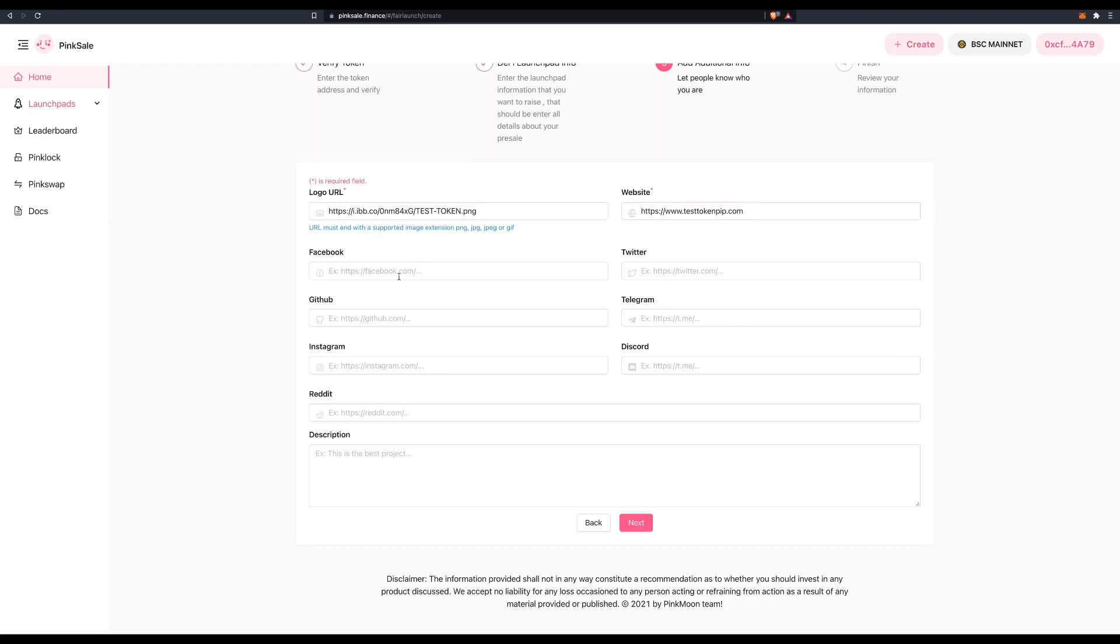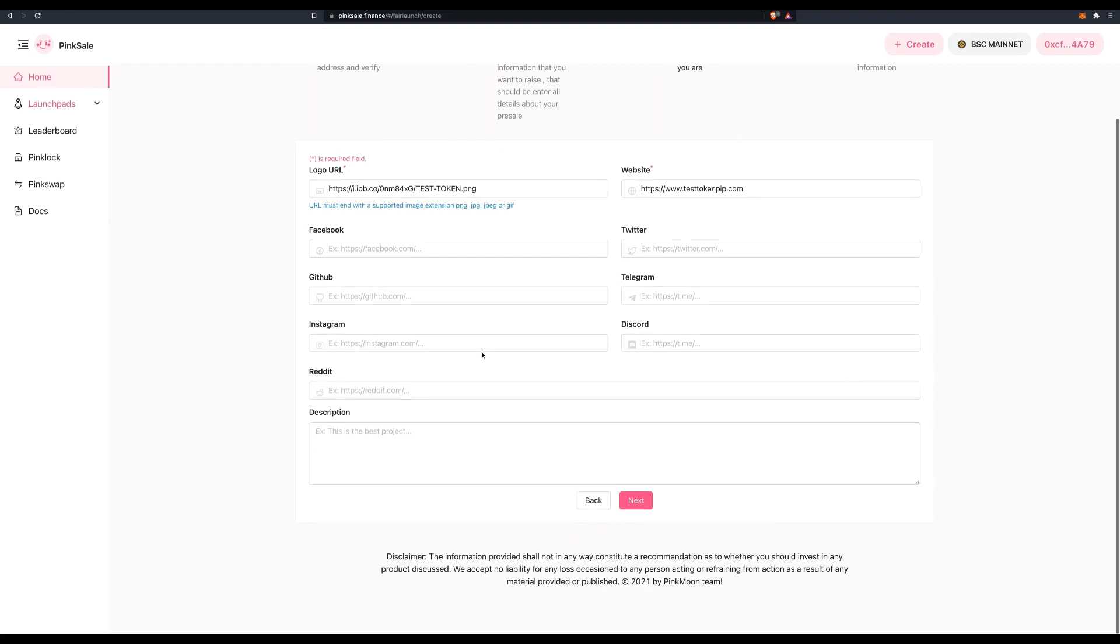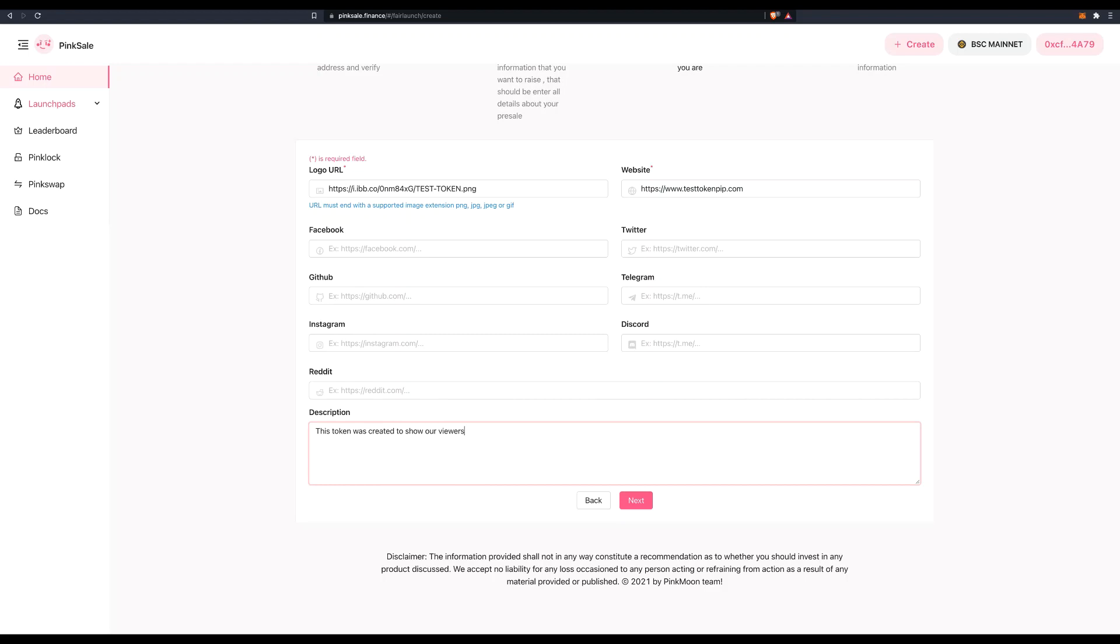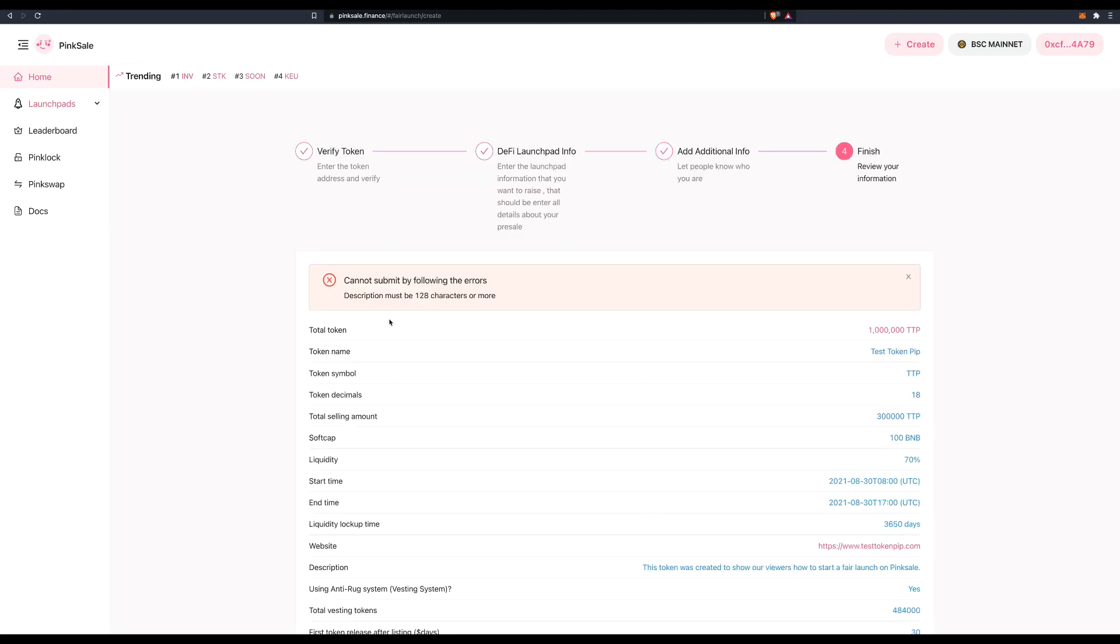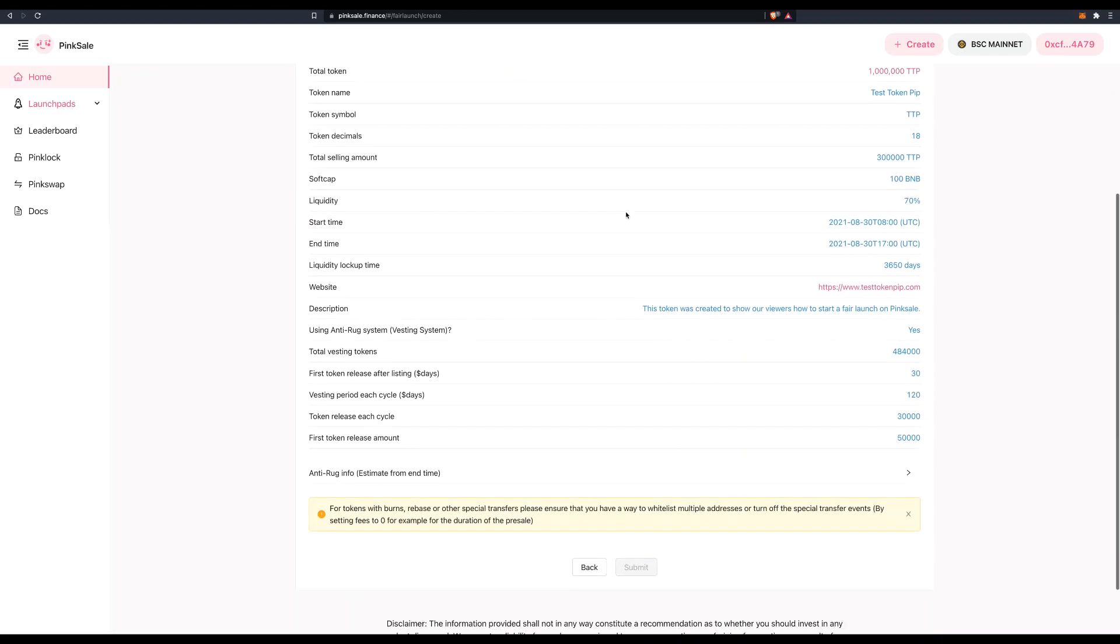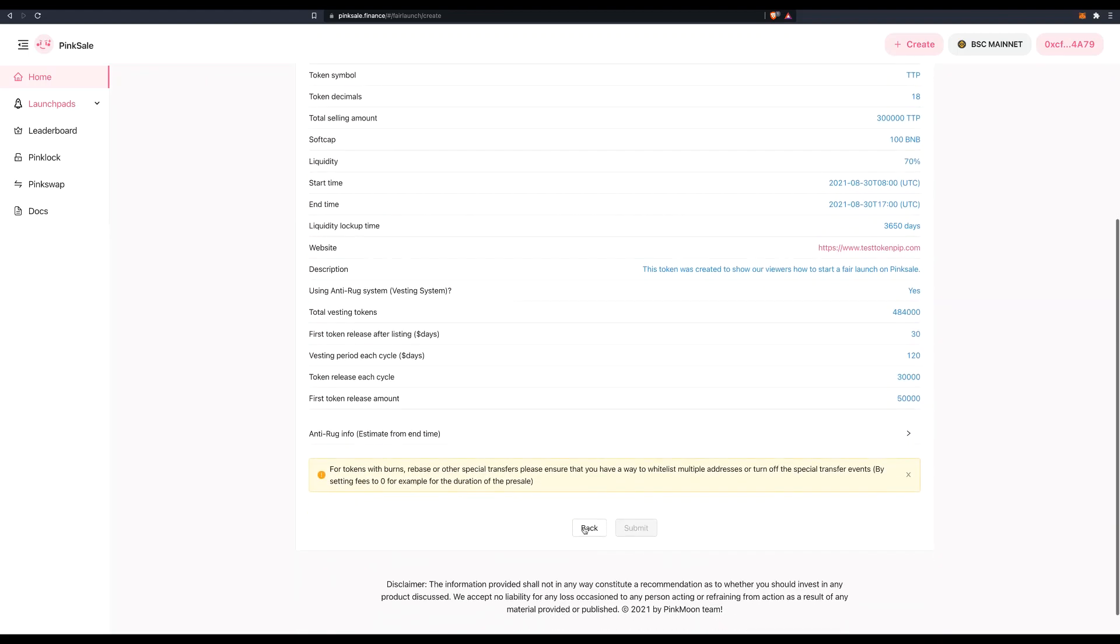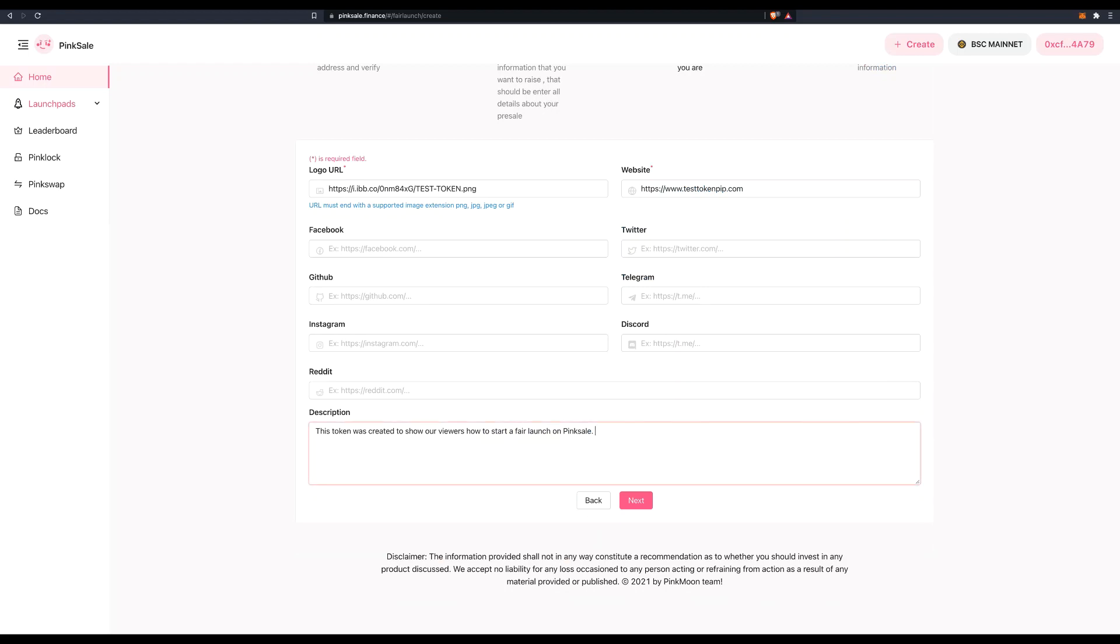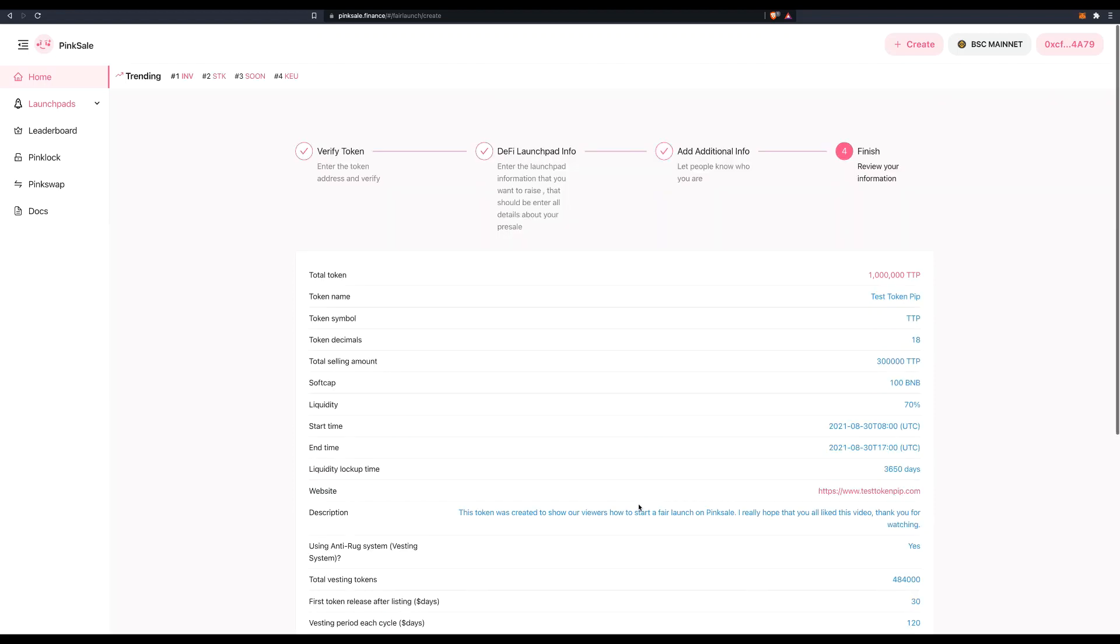Now, if you have a Facebook channel, Twitter, all the socials, just put them here. And this is the description of the project. So let's just say this token was created to show our viewers how to start a fair launch on PingSale. Now hopefully that's enough characters. Yes. Click on next. So my description has to be at least 128 characters. So a little bit more. I really hope that you all liked this video. Thank you for watching. Next.